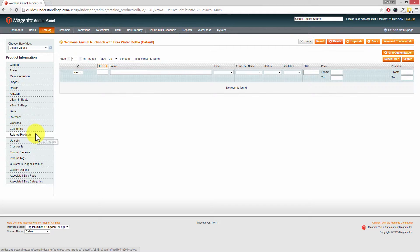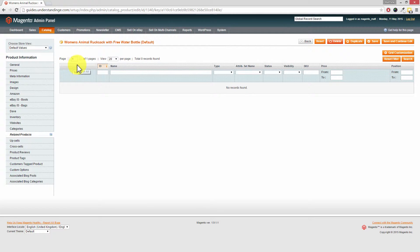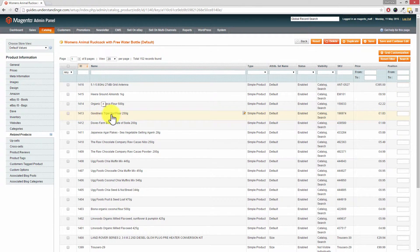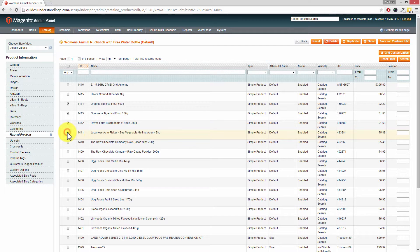Focusing on related products first: to add products, remember these will be similar items shown on the product page. On the left-hand side, untick the tip box, then where it says 'Yes' choose 'Any,' because right now we have no products added as related products to this rucksack. Hit search on the right-hand side. In your case you'd choose similar products — tick them on the left-hand side to add them. You can search by product name or type.